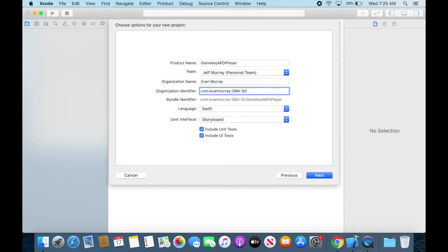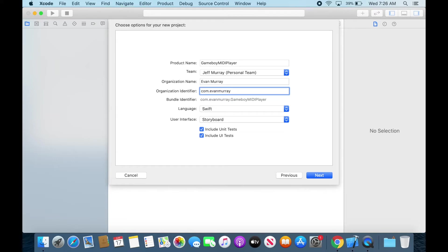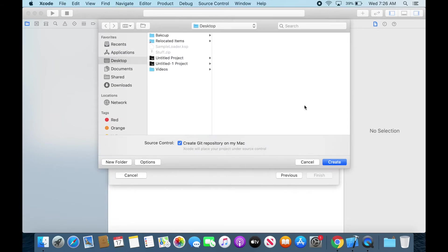Alright and then this right here is your package identifier so that each app in the App Store has a unique one or each app on a device has a unique one. So you just I just sent mine to com.evanmurray or whatever your name is and I leave it at that and then it will auto fill it for me based on the app name.